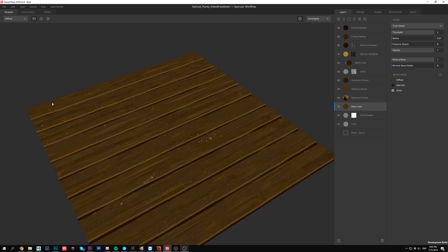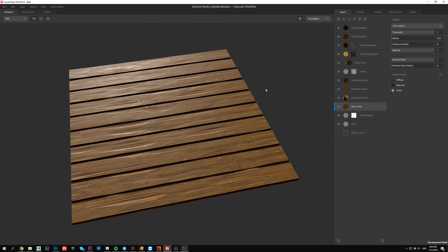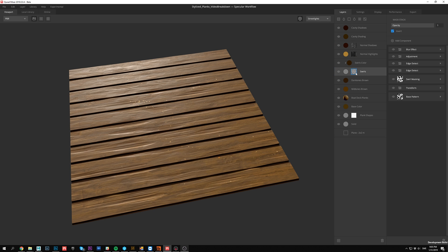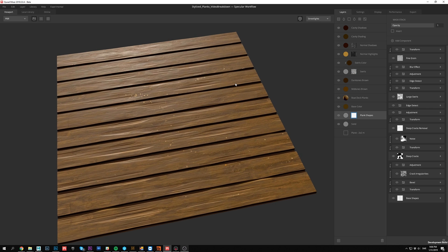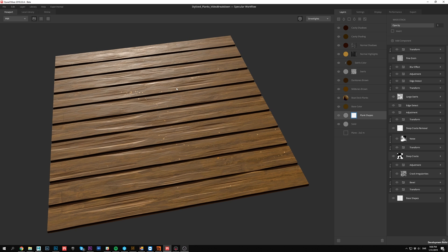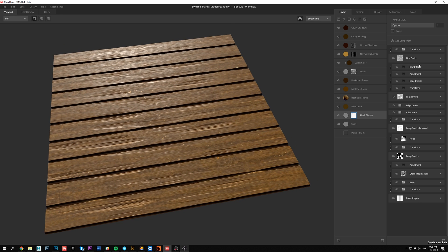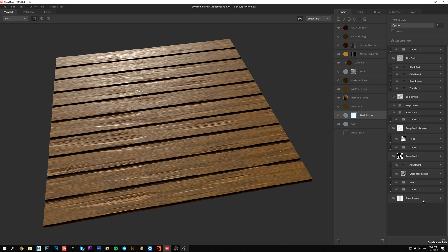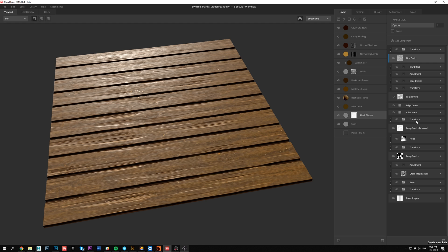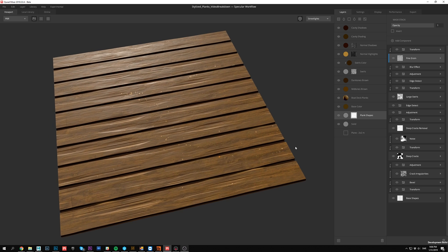But the two interesting layers here are the swirls and the plank shapes. I'm gonna try and keep this sort of high level and just not dive too deep into the details here. You can see the mask stack here, which is quite a long one. But most of them are actually modifiers like blur, edge detect, transforms to move stuff around and offset them and so on. So the actual base layers here are the base shapes, the cracks, crack removal, large swirls, and fine grain. So it's just these five layers that do all the work really and the modifiers just modify the result from them.